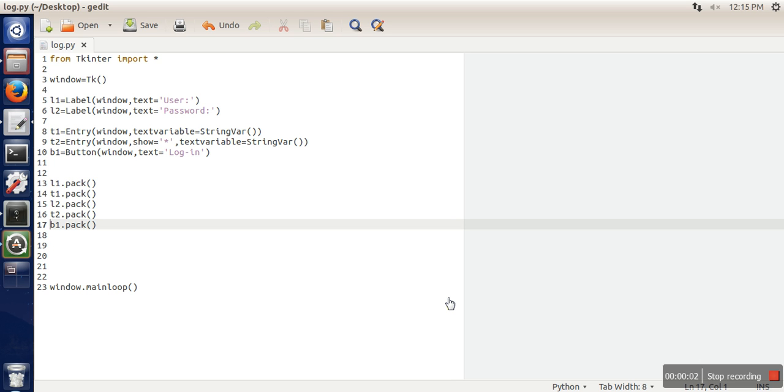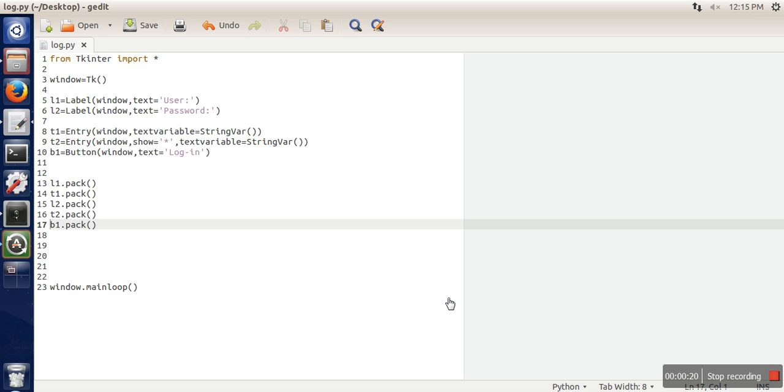Hello everyone, in this video I'm going to show you how to attach an event to a login window. When you press the login button, it will call a function that checks whether the supplied username and password is equivalent to some particular value or not. In our case, we are taking username admin and password admin.